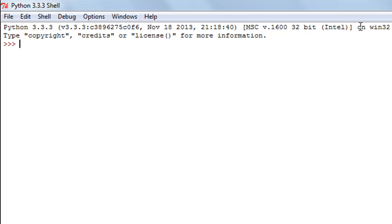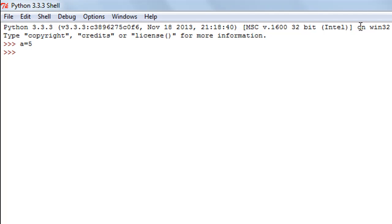The first thing we're going to do is create a variable called `a` and give it the value 5. You type in `a`, then the equal-to symbol or the assignment operator, and then the value you want to assign — in this case 5. Press enter and the variable has been created. You can confirm that by typing the variable name and seeing that 5 is displayed.